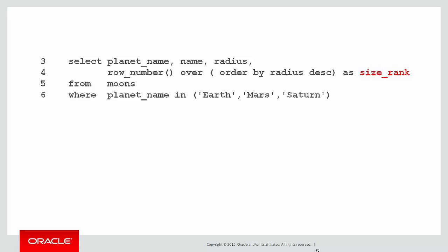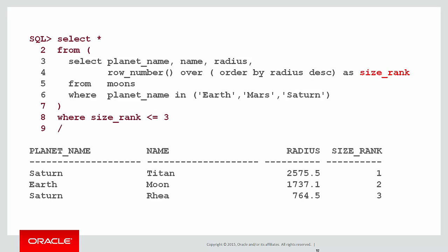For example, from the previous video we ranked the size of the planets, and if we want to use that size rank column in a predicate, we would wrap it in the inline view. We're going to make use of those things today to solve our next requirement.